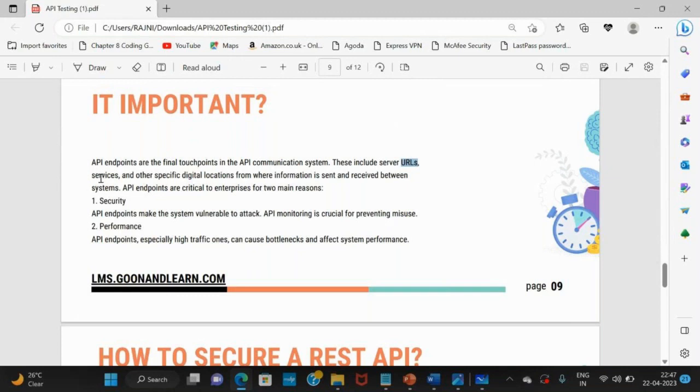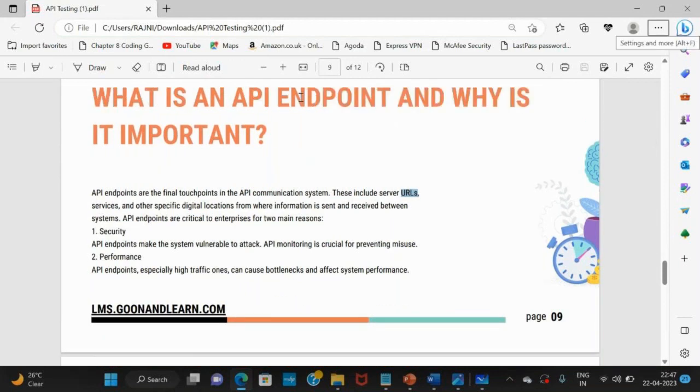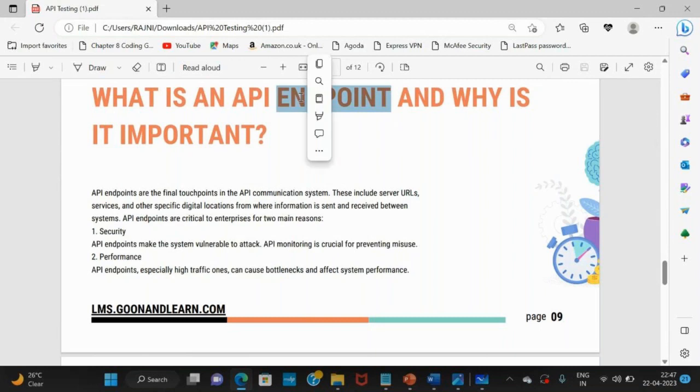API is a service. So for that service, this is the URL. Endpoint is where your API is going to hit. This endpoint is important because it's where the API is going to hit.